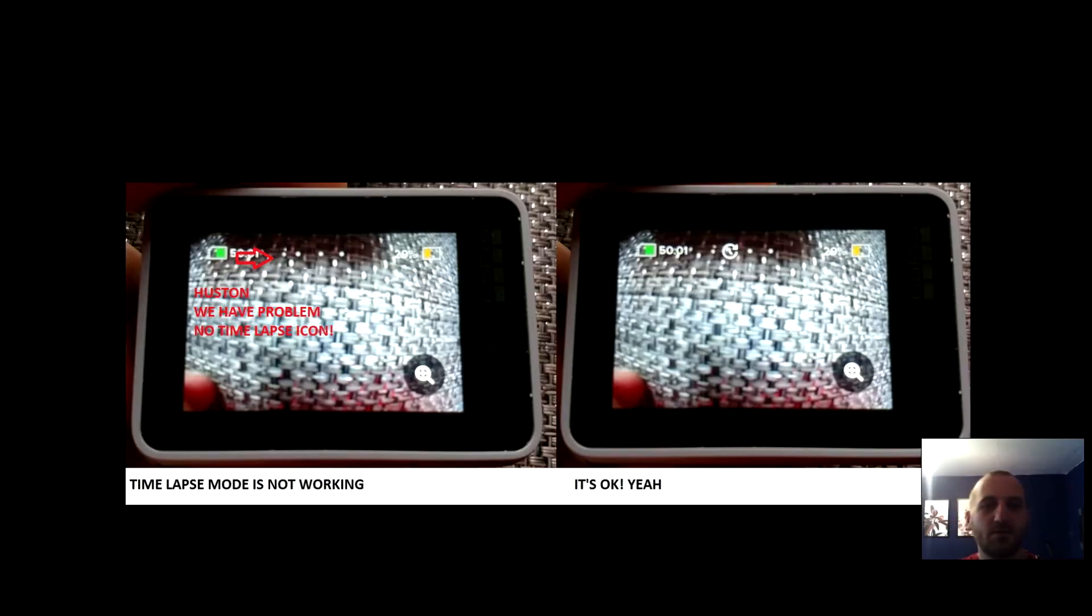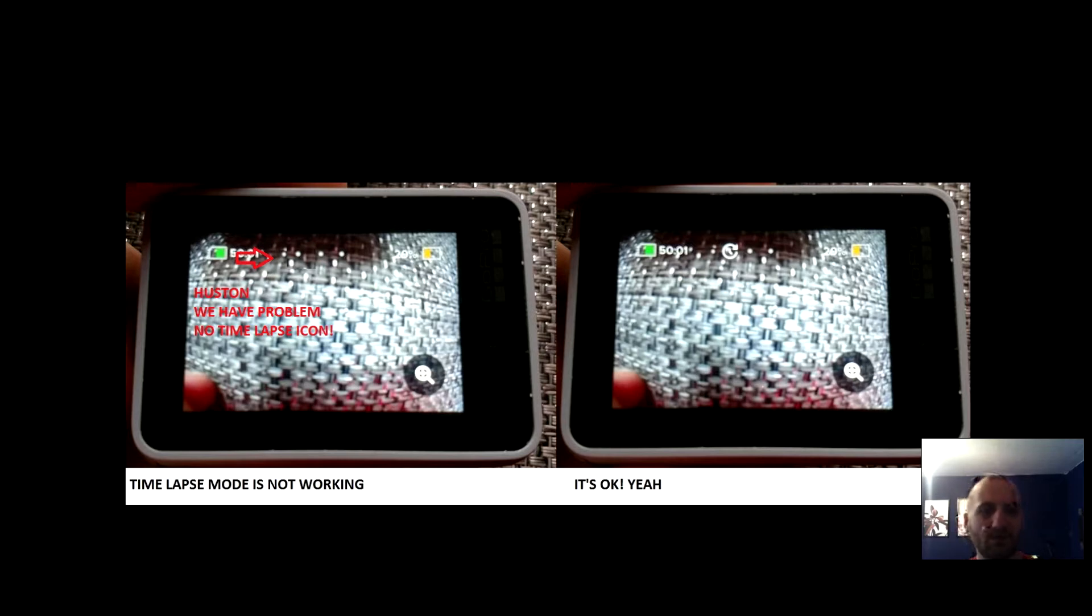Hello, my name is Chris. Welcome to my YouTube channel. Today we speak about GoPro 7 wide and timelapse problem.